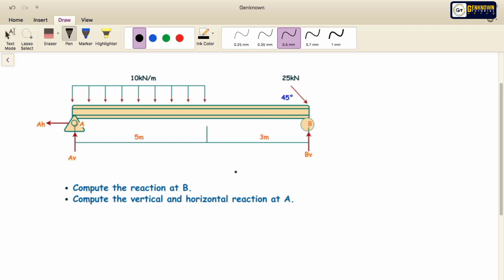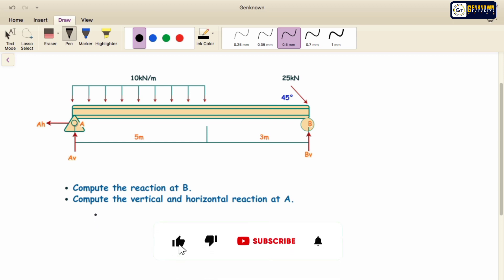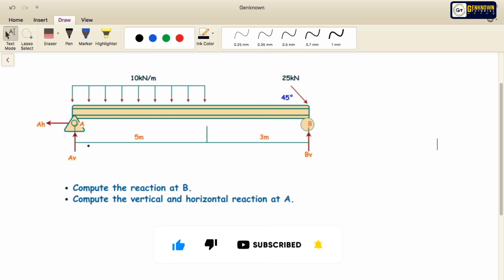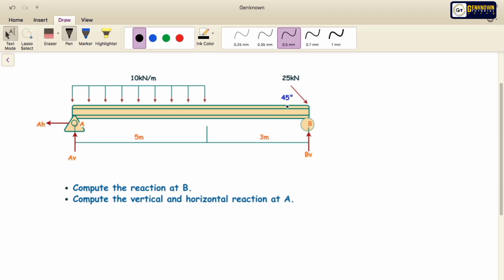In this problem we are required to determine the reaction at B, and also the vertical and horizontal reactions at point A. But before we start, please don't forget to click the like button, hit the subscribe button, and hit the notification bell to be notified of our latest and future uploads. So let's start.